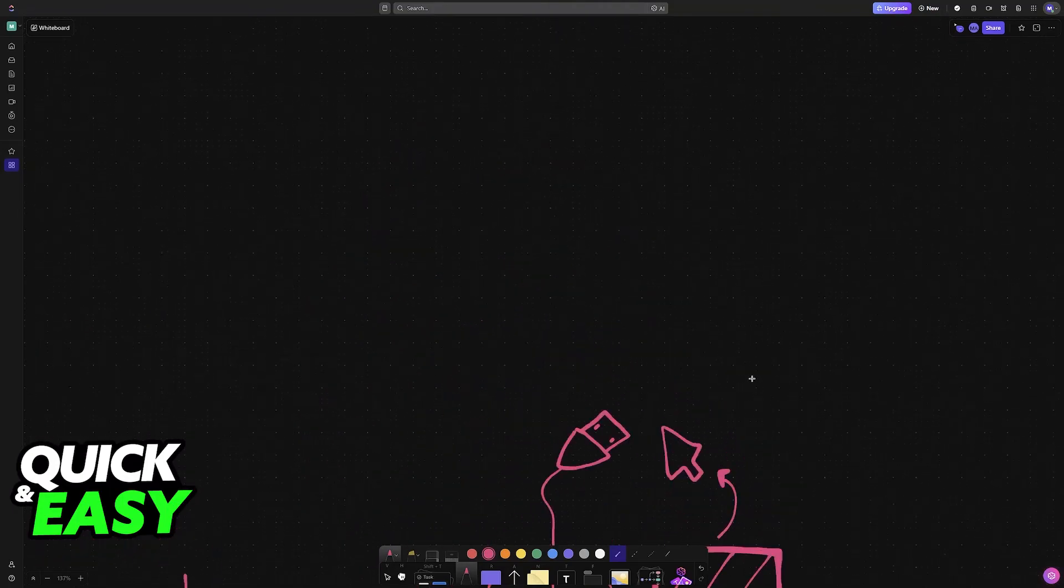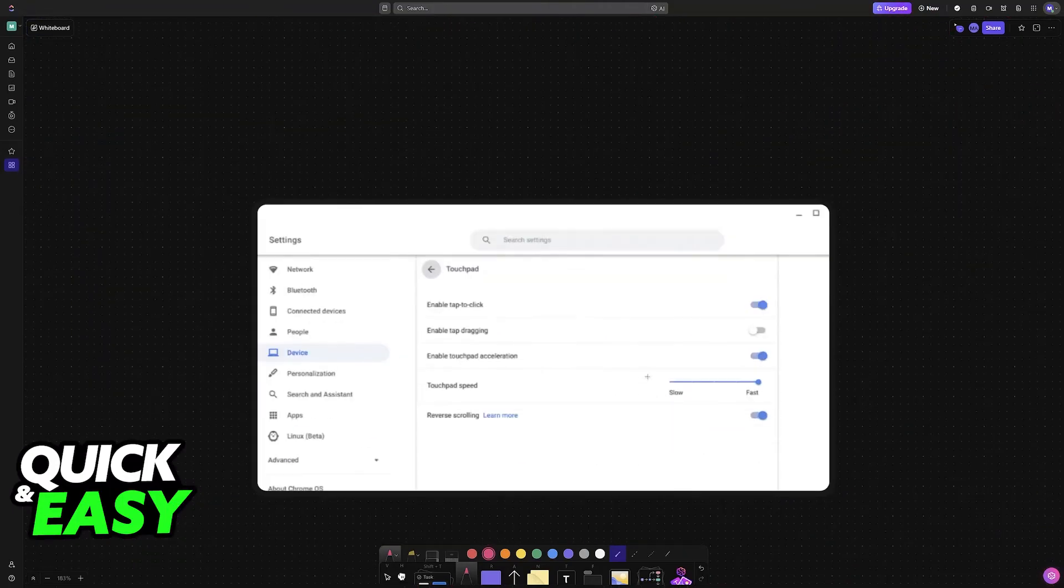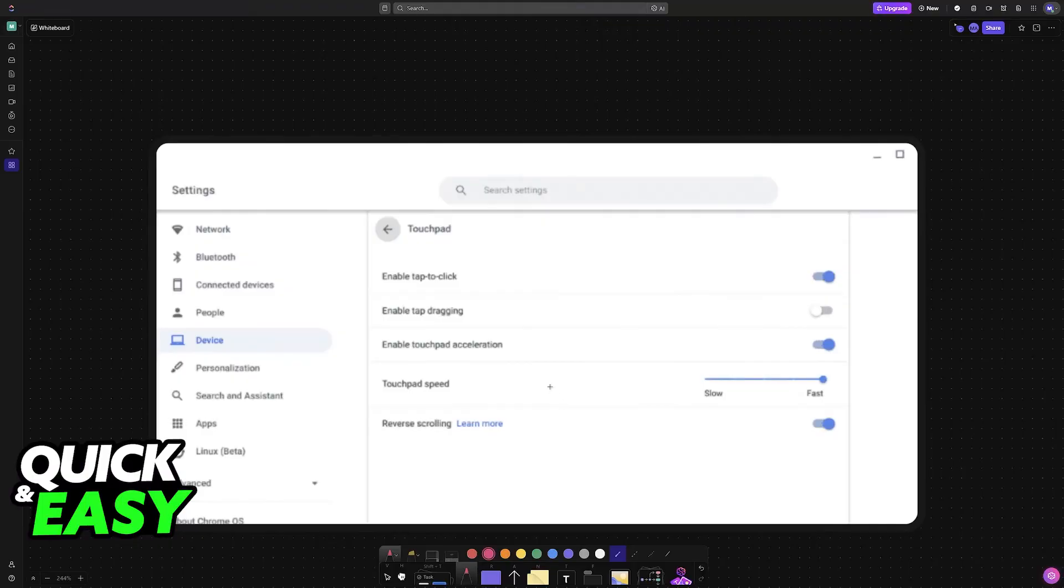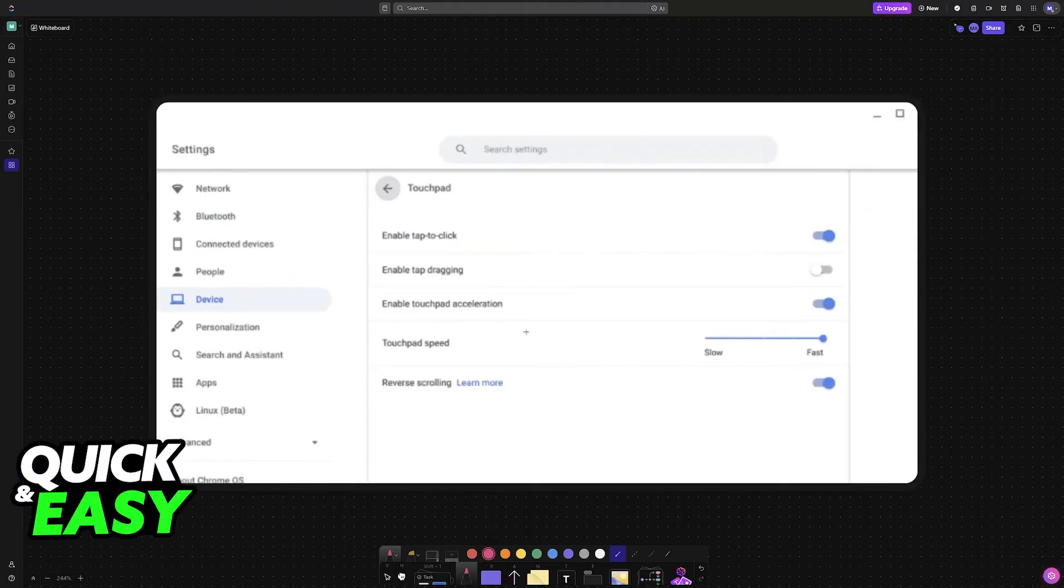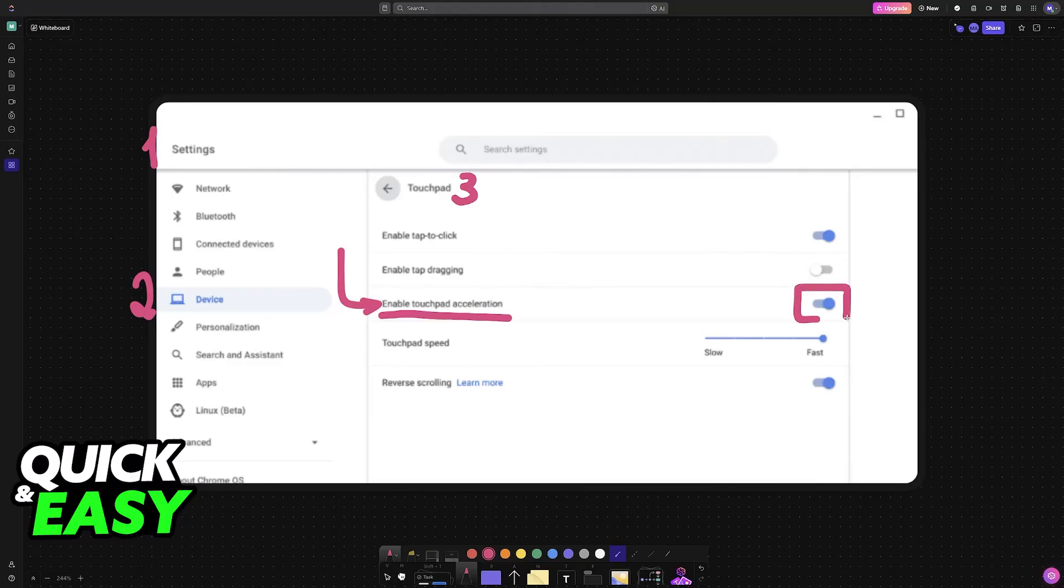Besides this, there isn't much that you can do. If you are able to connect an external mouse, at least for the time being, one option that you can mess with is enable touchpad acceleration. So access the settings, go into device, and you will find the touchpad category. Inside of touchpad, you can enable or disable acceleration.